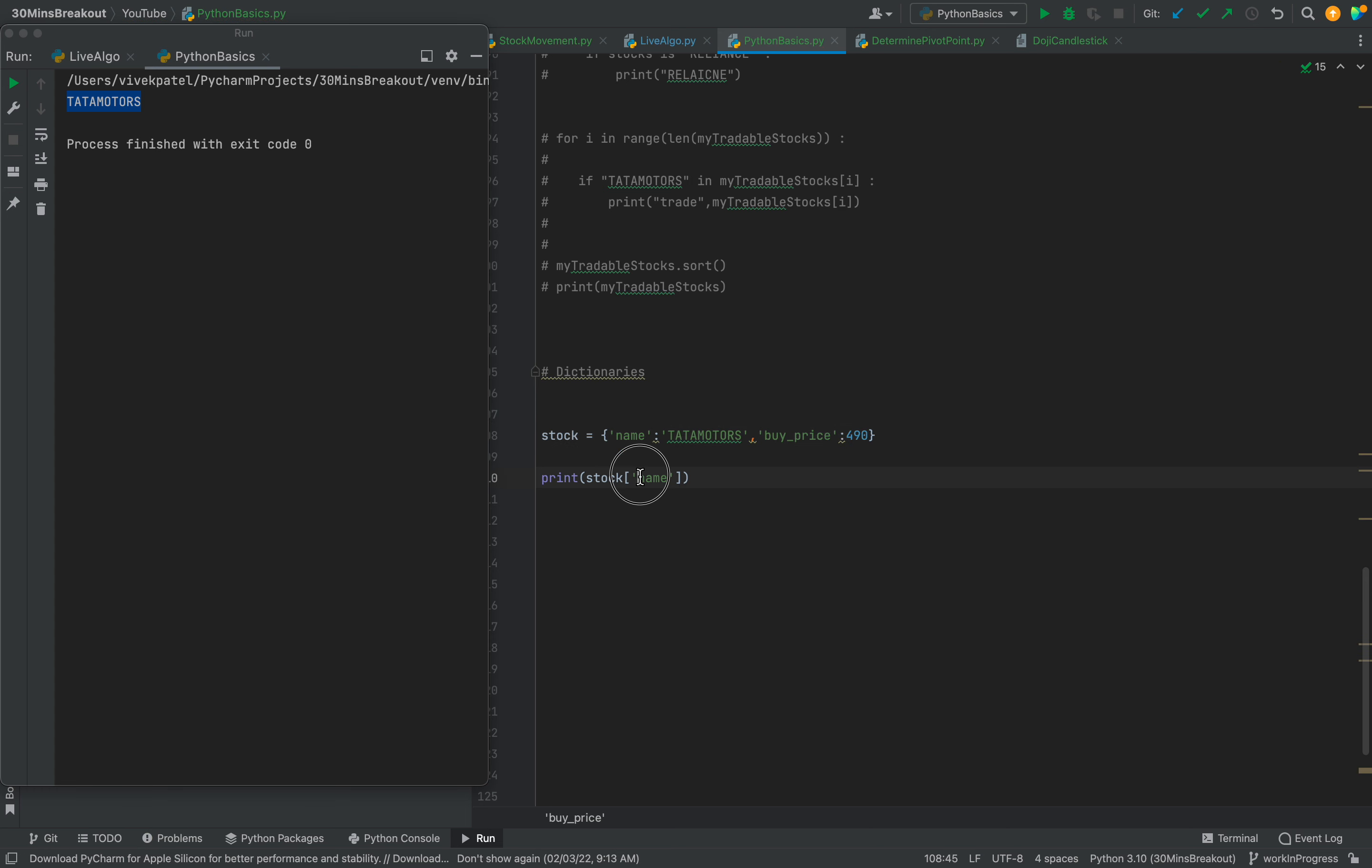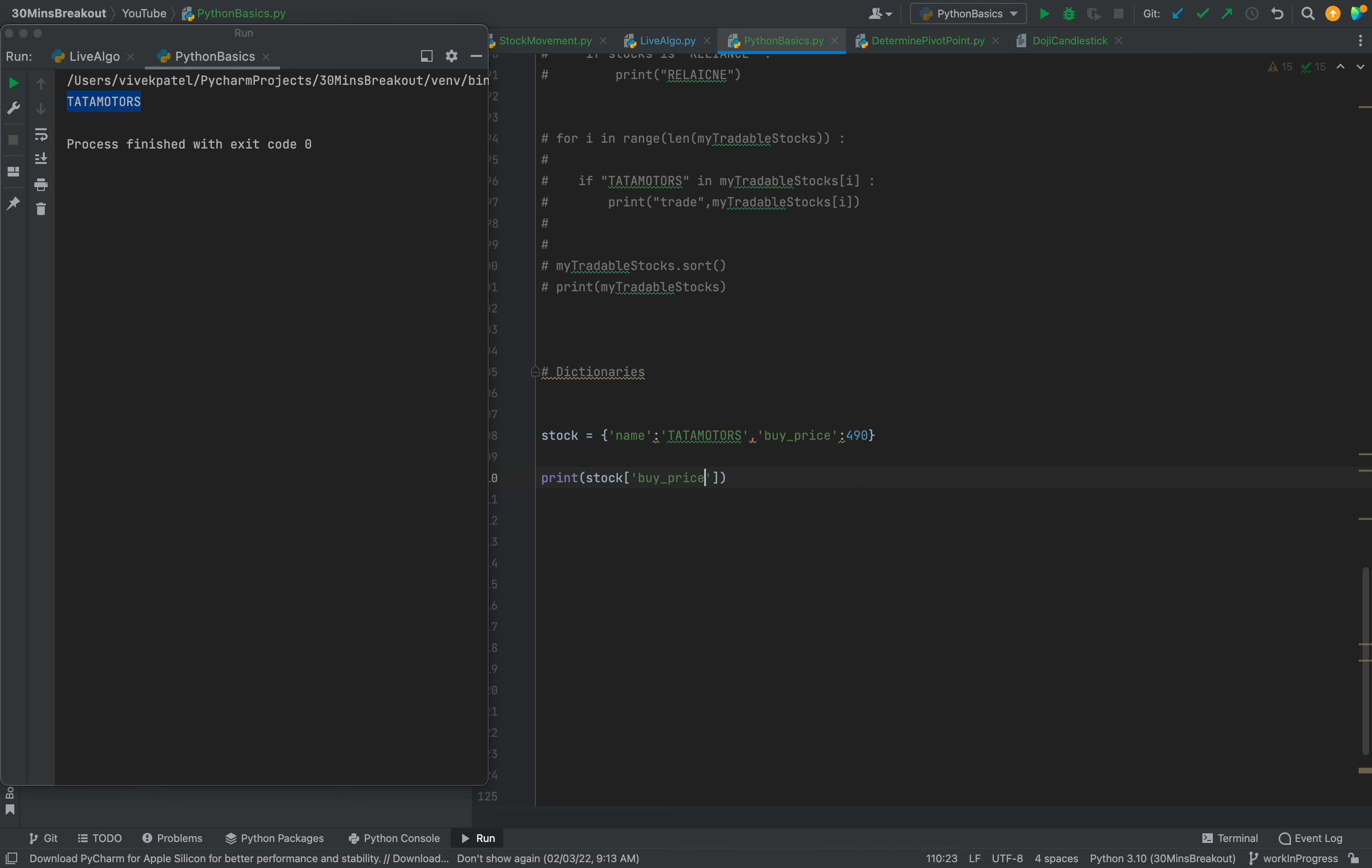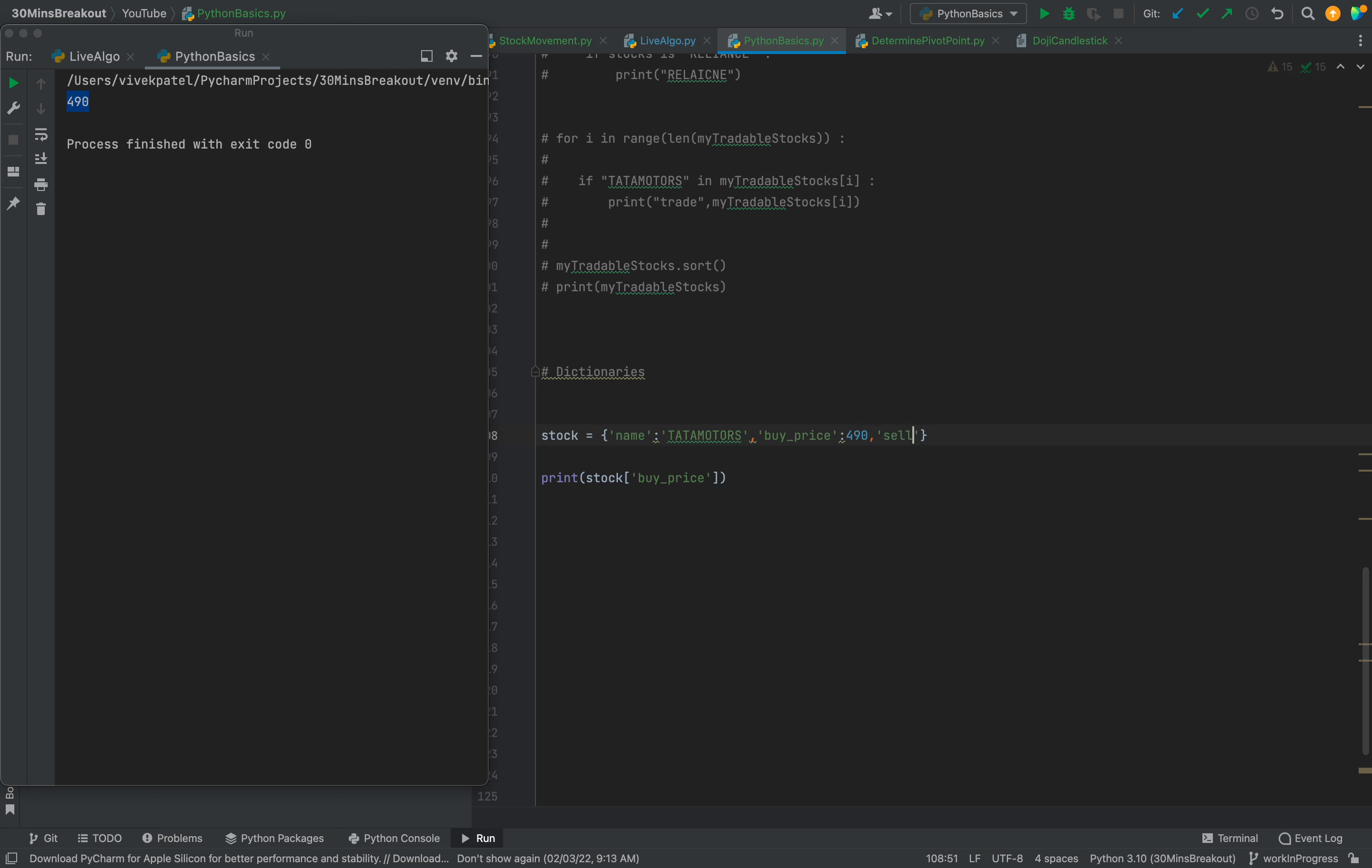If we want to print the buy price we have to add buy_price. So 490 you can see. Suppose we need to add here sell_price.